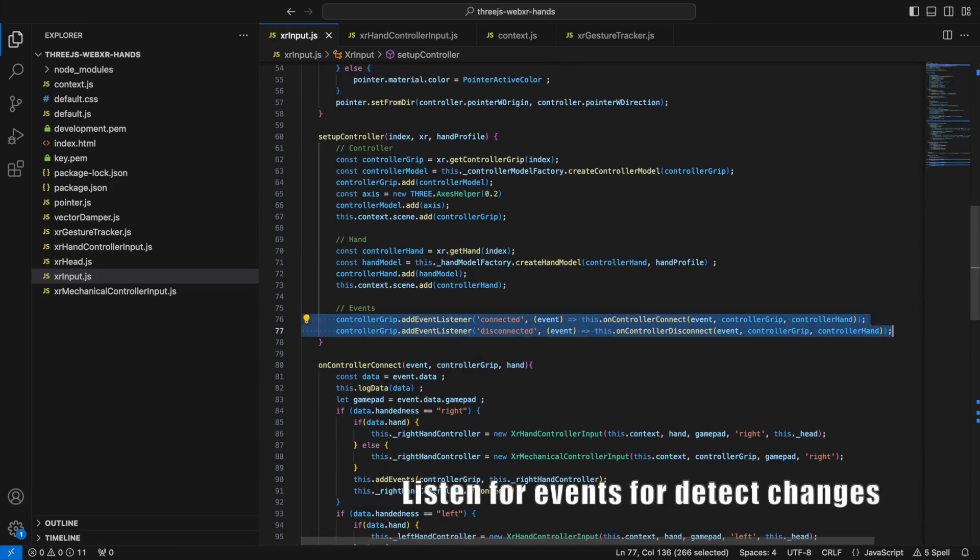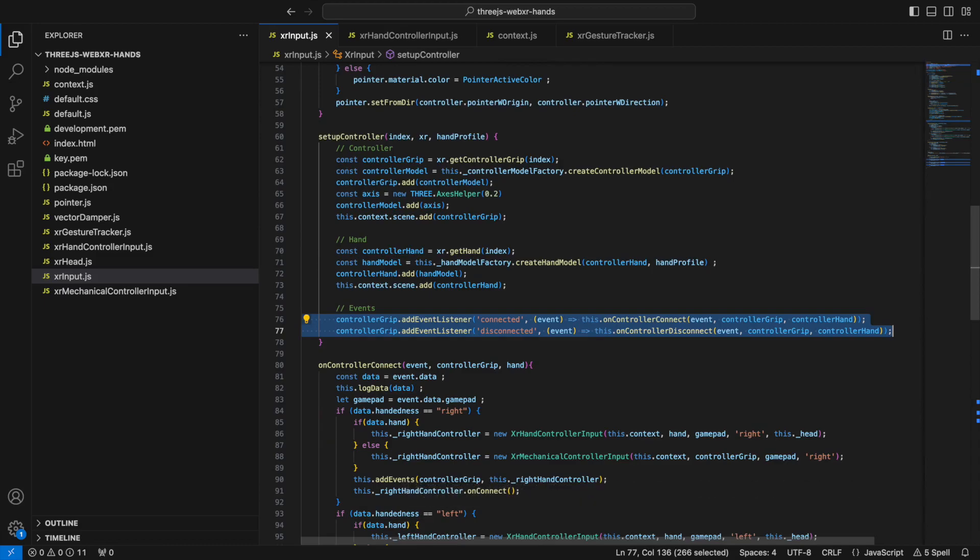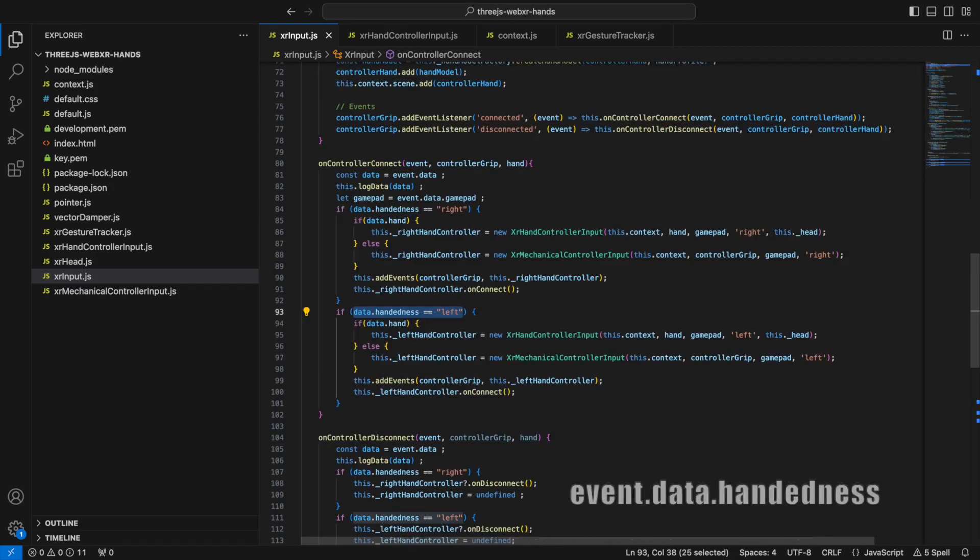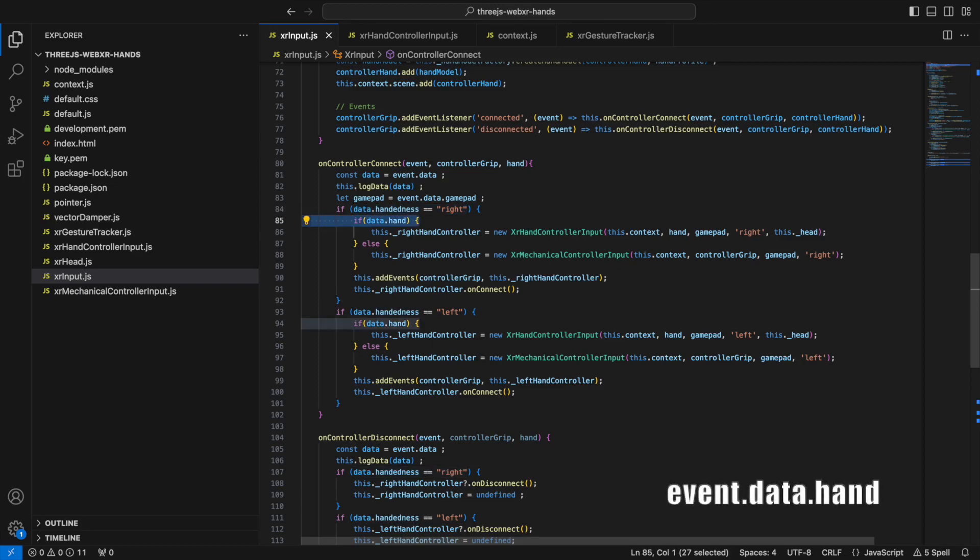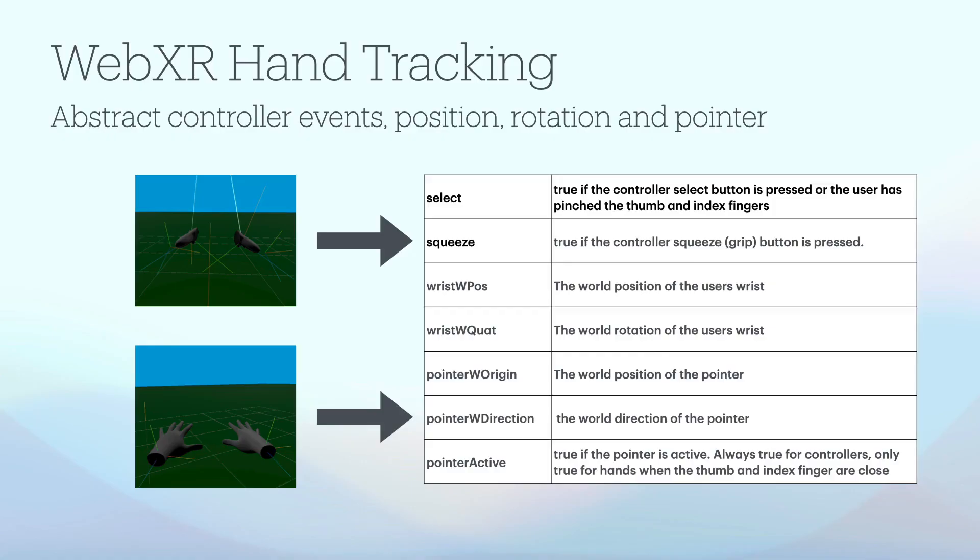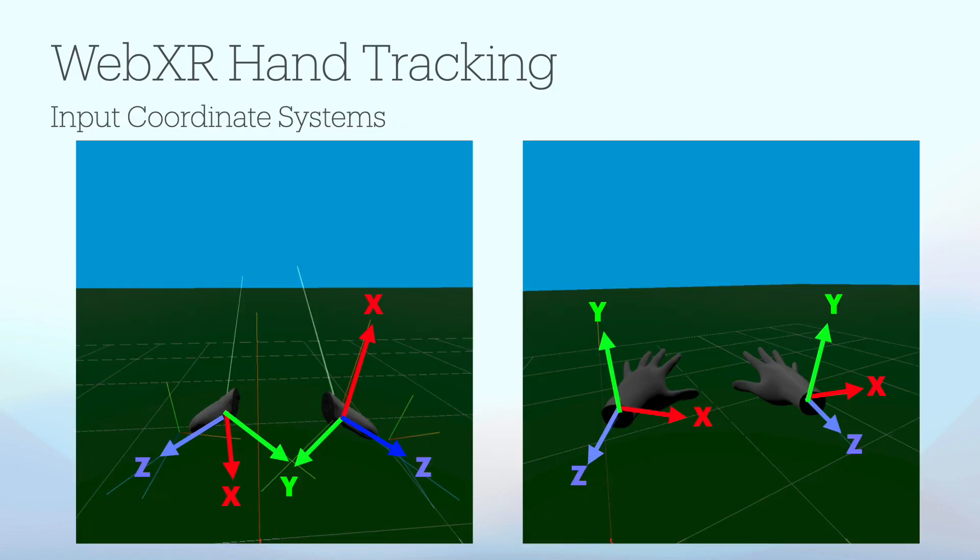I listen for the connected and disconnected events so I know when the user changes from one input type to another. The event.handedness property will contain a left or right depending on which hand the controller is in and you can detect if it is a hand or a controller by checking that the event.data.hand property is set. I found it was useful to abstract out the input position, input rotation and pointer as they will be different for mechanical and hand input. If you hold the controllers in your hands, palms down, they will have different axis rotations and relative positions to hands.